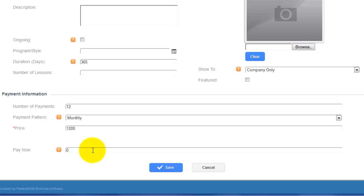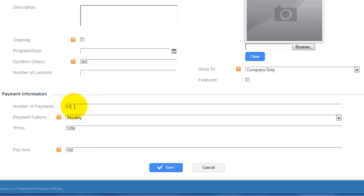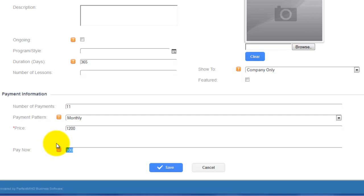Here you can set a 'Pay Now' amount. For membership-based businesses where you want the client to pay their first payment the moment they sign up, you would put $100 in the Pay Now field and change the number of payments to eleven — that way it's still twelve payments of $100 total. If you choose not to use Pay Now and just want twelve monthly payments going out on a specific date, you would leave Pay Now as zero, set number of payments to twelve, and choose a future billing date.